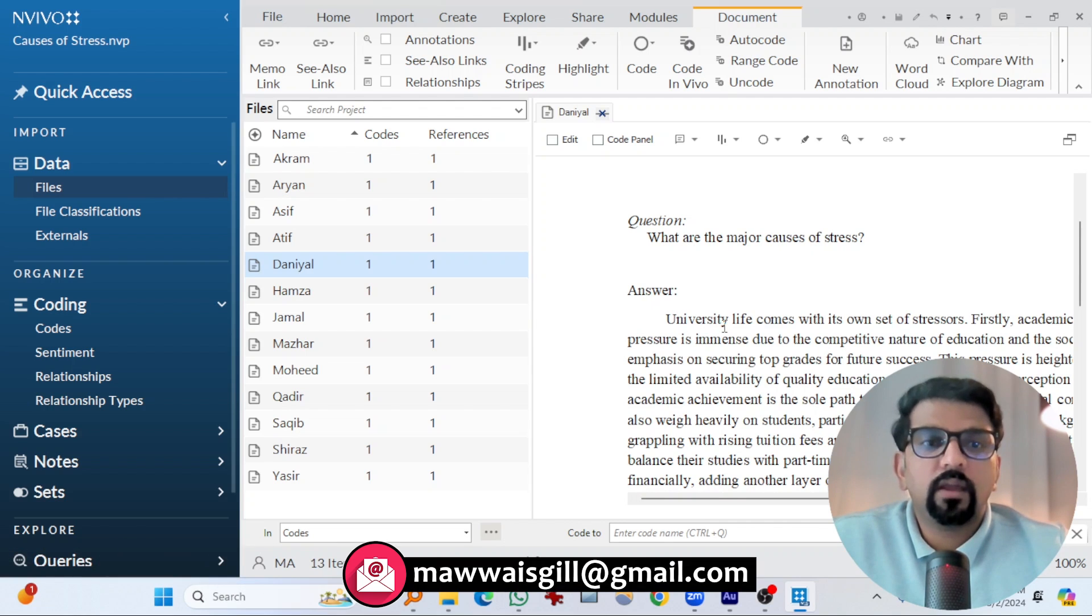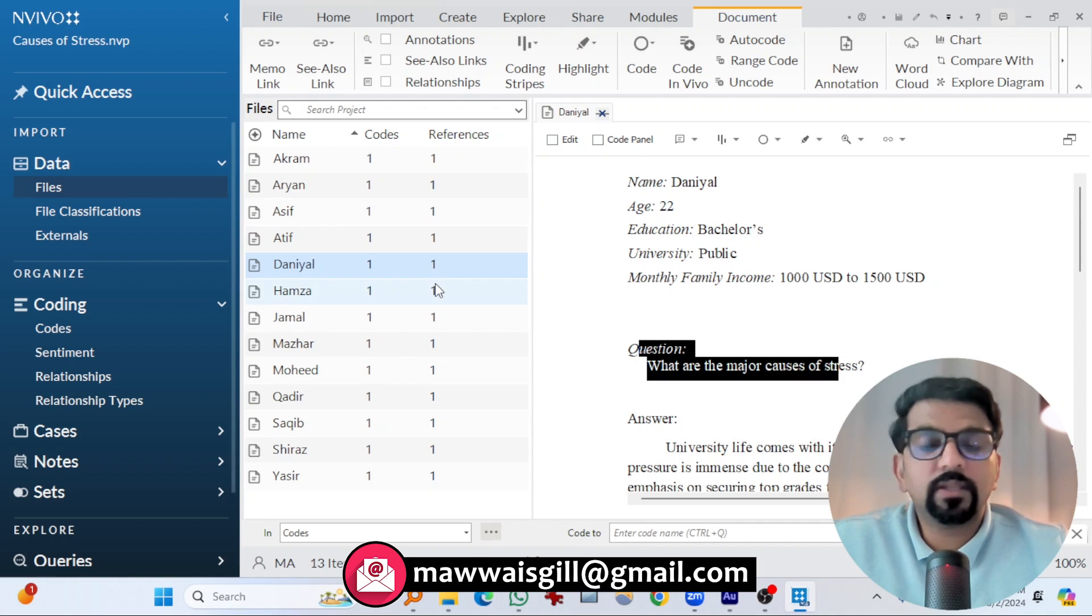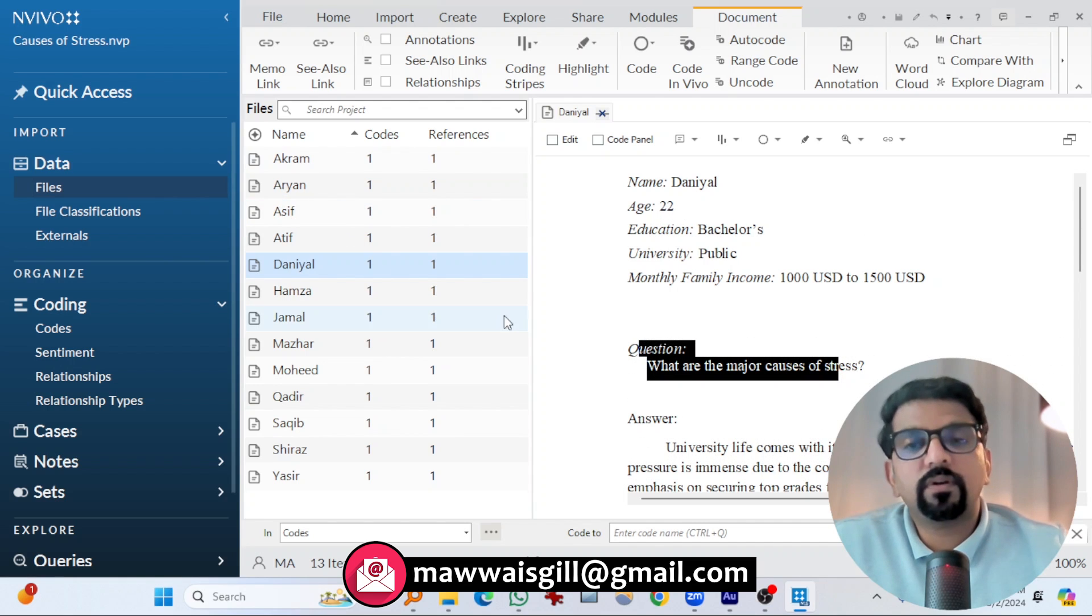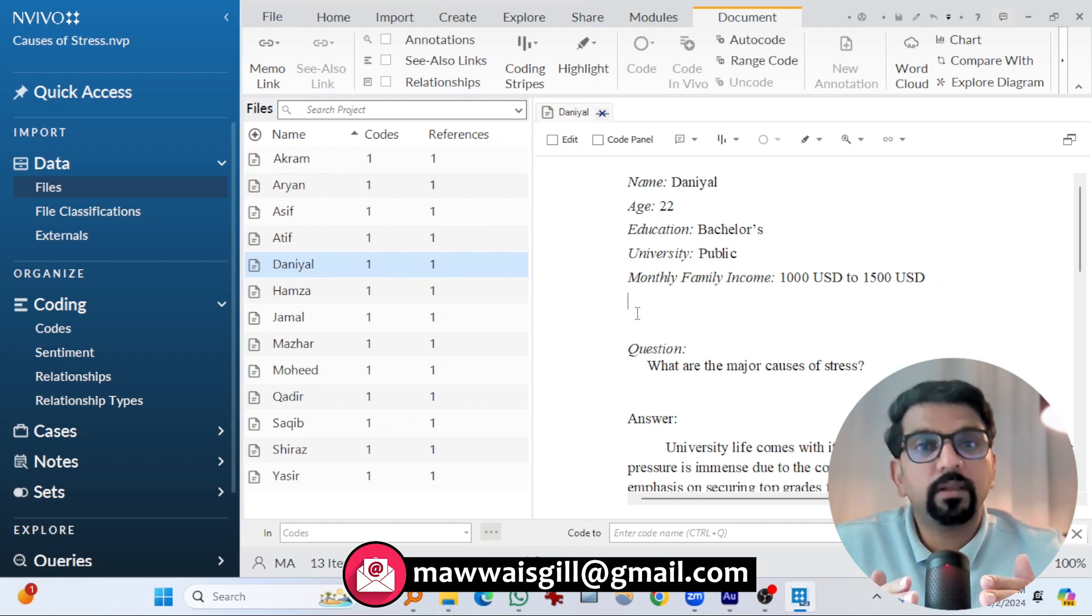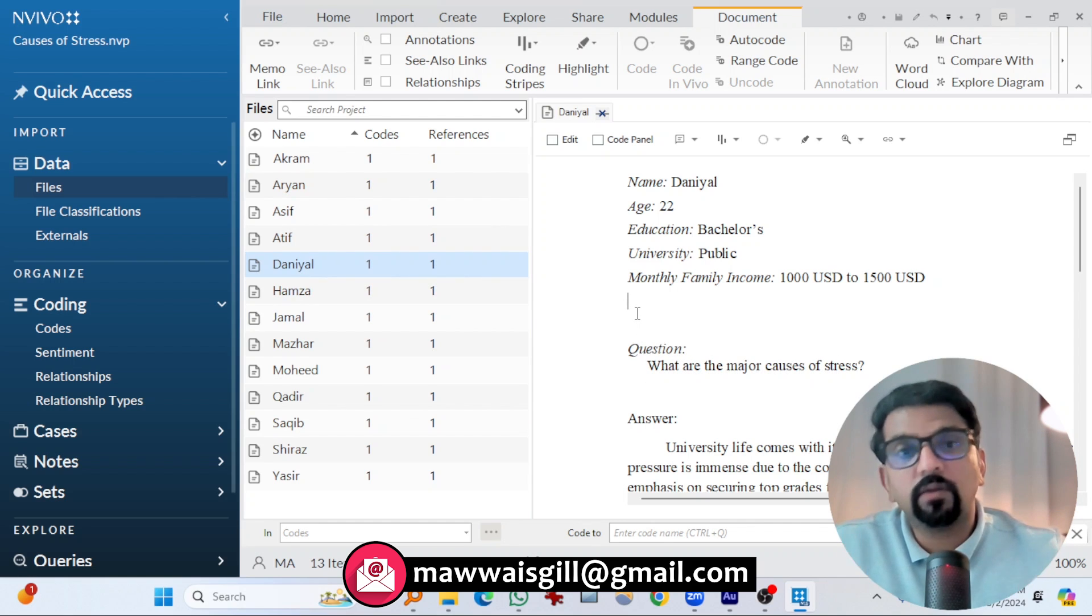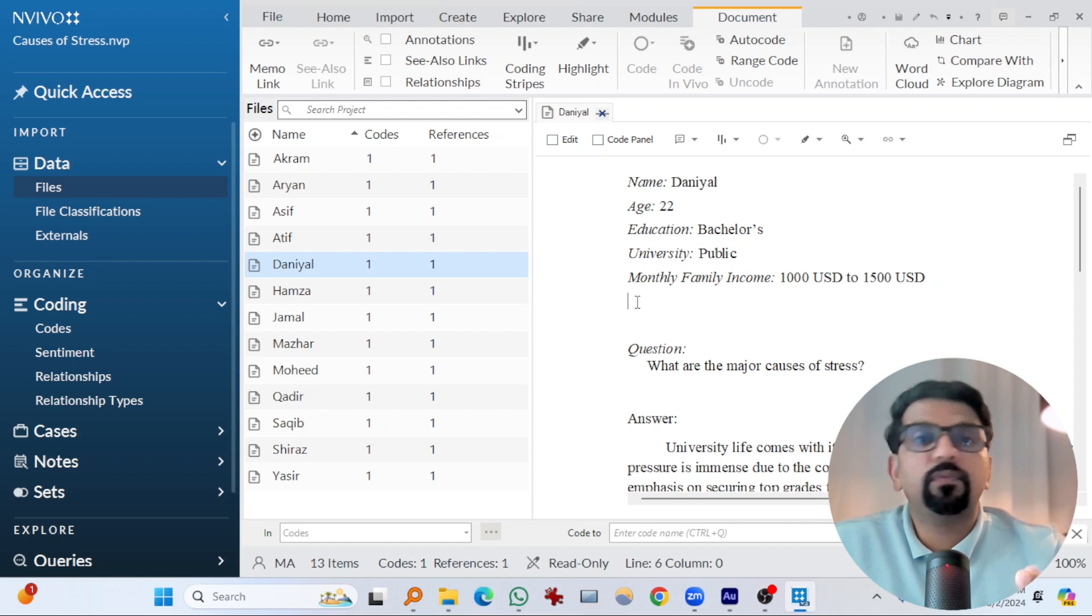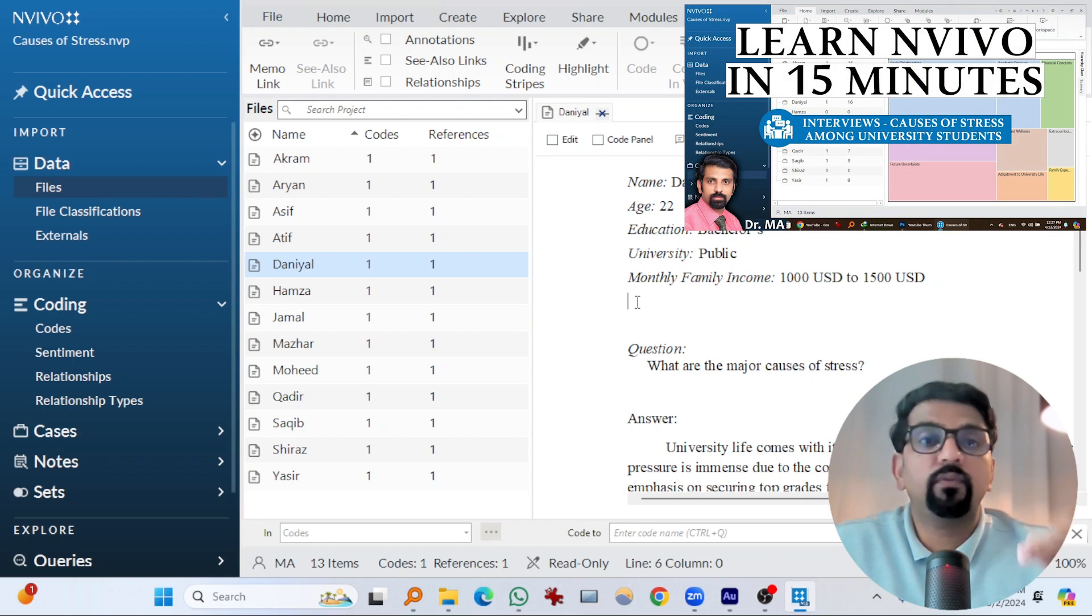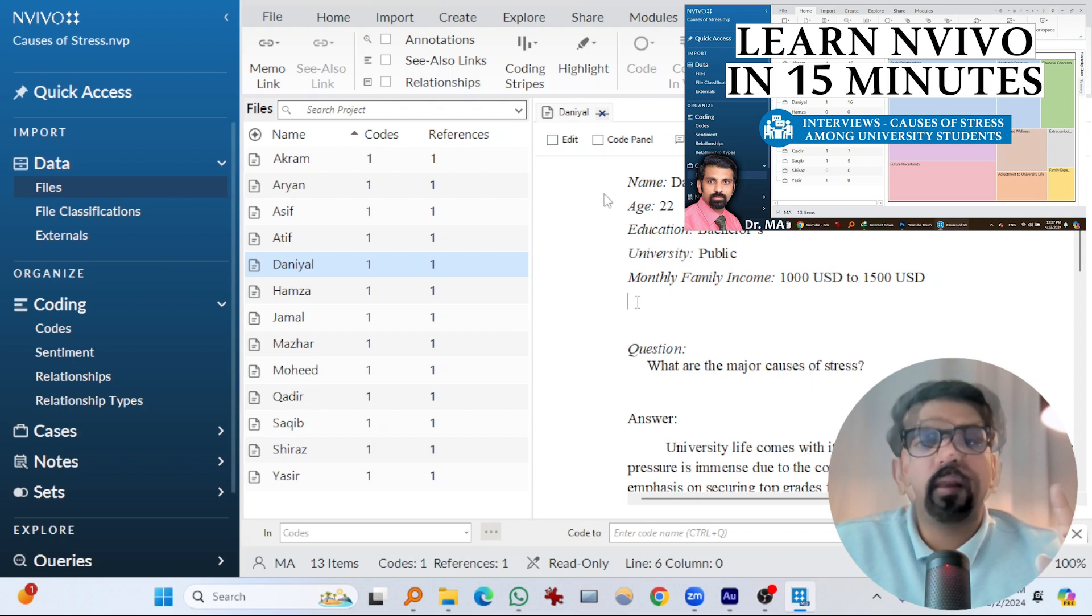demographic details, then question: what are the major causes of stress, and this was the answer. University life comes with its own set of stressors. Questions remain the same to all interviewees. Answers were documented, you know, what they had to say about this. I have explained complete procedure about how to do thematic analysis on interviews using NVivo, and I used these files to demonstrate that.